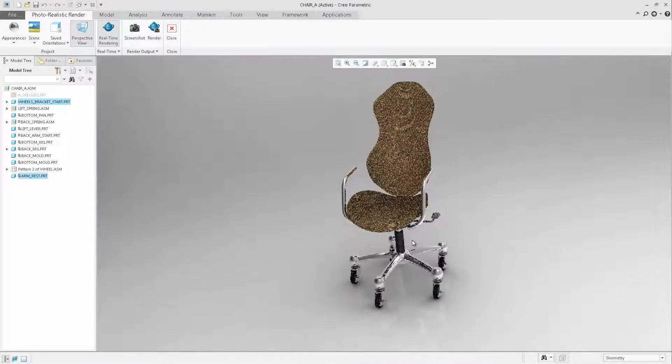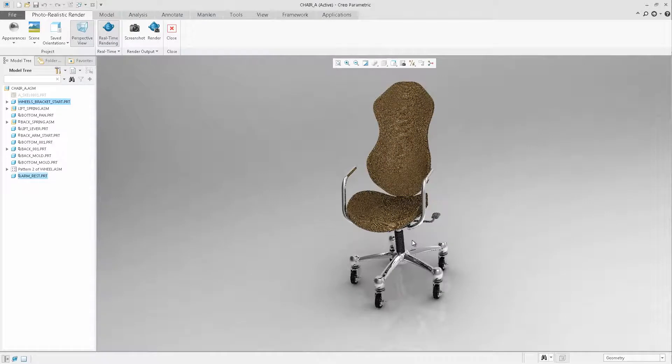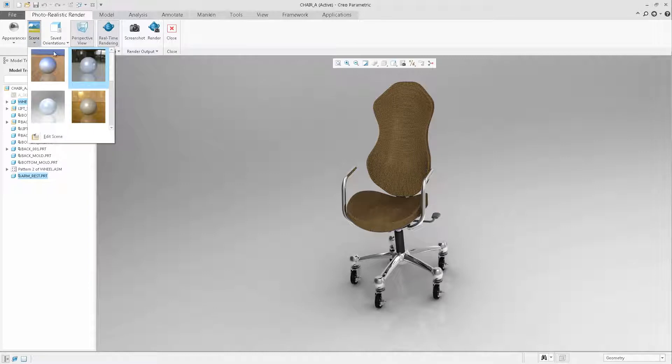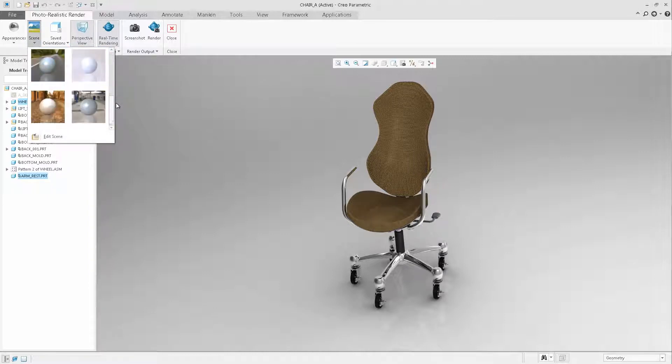PTC has also provided a set of new scenes that you can choose from. Opening the scene library, let's place the chair into a studio scene. Once again, the rendering is updated immediately.